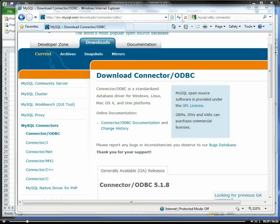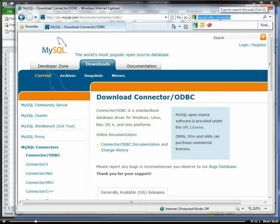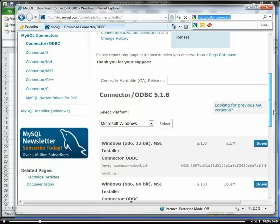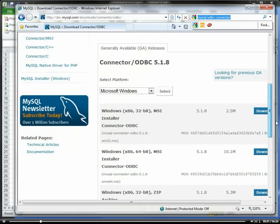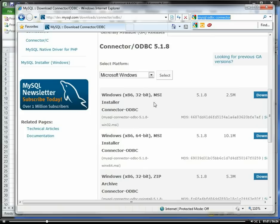In order to connect to MySQL, you need to download the MySQL ODBC connector. If you just do a search in Google for MySQL ODBC connector, you will get the download page for MySQL. You just need to download either the 32-bit, depending upon what platform you're on, but the 32-bit or the 64-bit MSI installer will suffice.